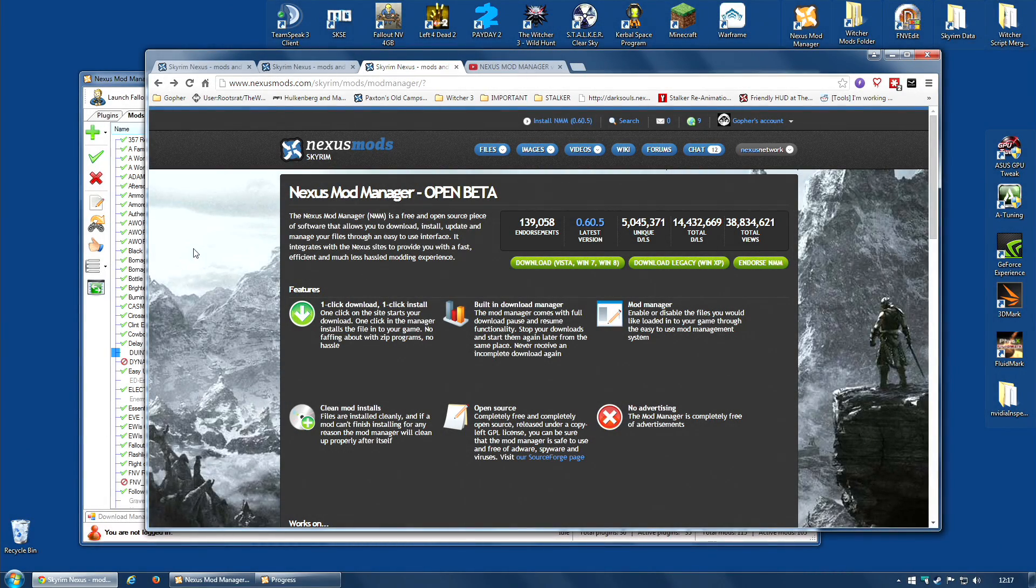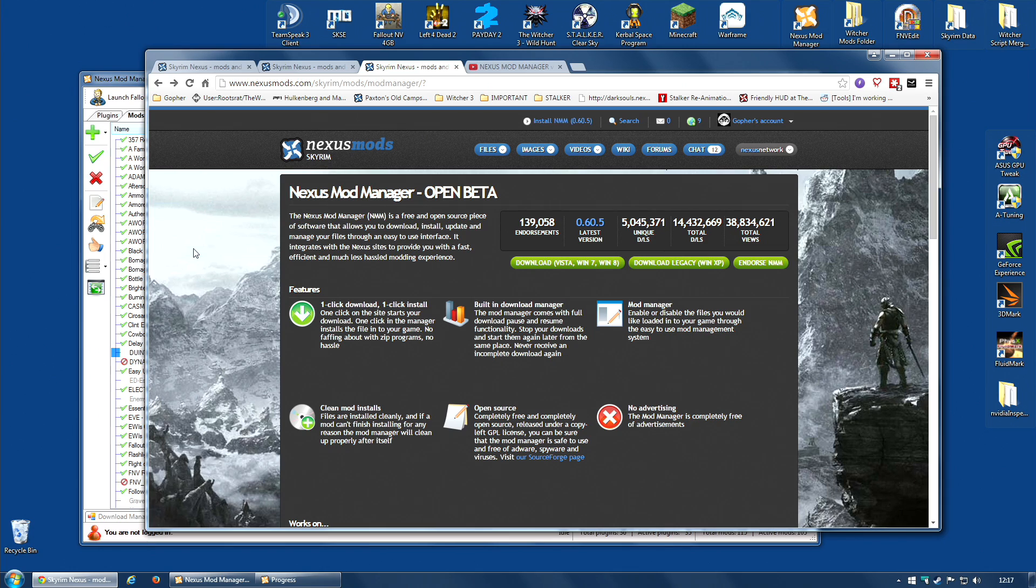Hi guys! As many of you already know, Nexus Mod Manager has been updated. There is a new version, version 0.6.